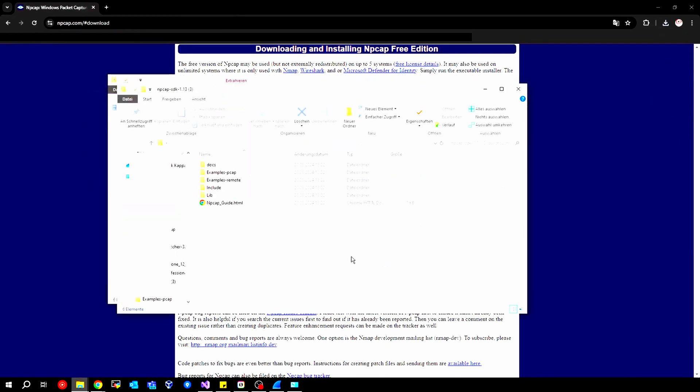In the end, the important thing in this folder are these two files, or these two folders. We need to integrate them into our project now.